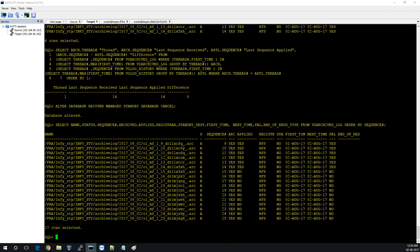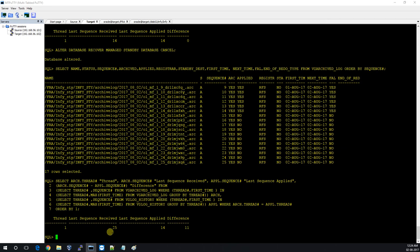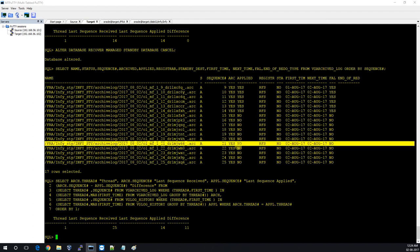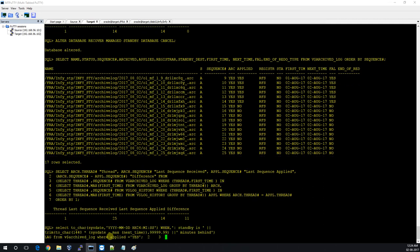This time I'll show the gap: 25 received, 14 applied, gap is 11. Up to sequence 14 it is applied; we received up to 25 and the gap is 11. If we put the database in recovery mode again it will go and apply the gap.